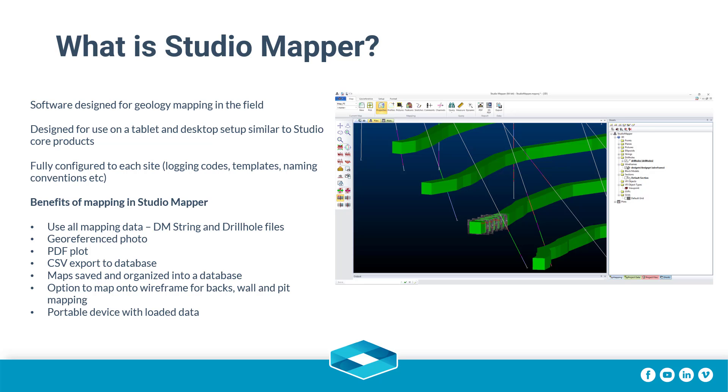Studio Mapper allows you to use all of your mapping data, which would generally be on a paper map, exporting geo-referenced Datamine strings, drill holes, photos, PDF plots and CSV drill hole files ready to be uploaded into a database, with the added advantage of having pre-loaded data on a portable device to help you make quick decisions whilst in the mine.